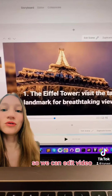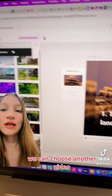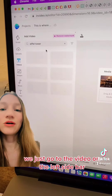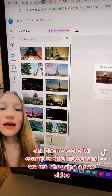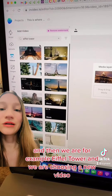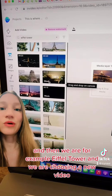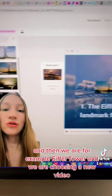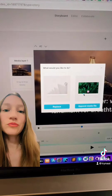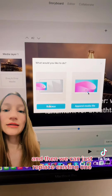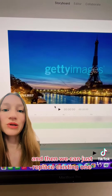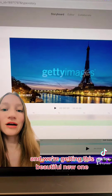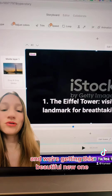We can edit a video by choosing another one. We go to the video section on the left sidebar, type for example 'Eiffel Tower', and choose a new video. Then we can just replace the existing one and we get this beautiful new video.